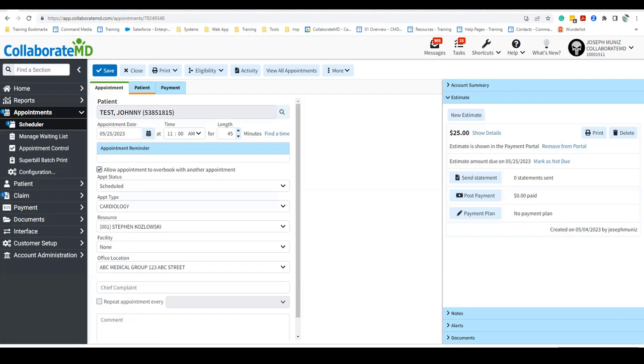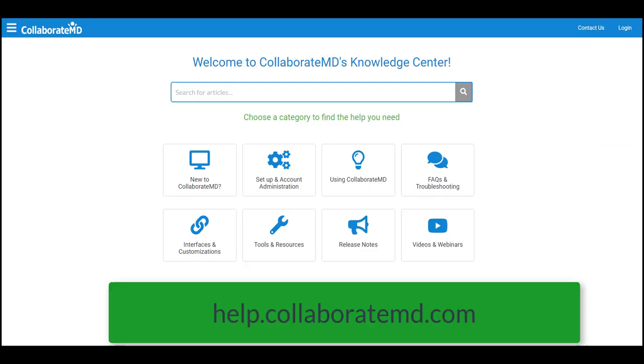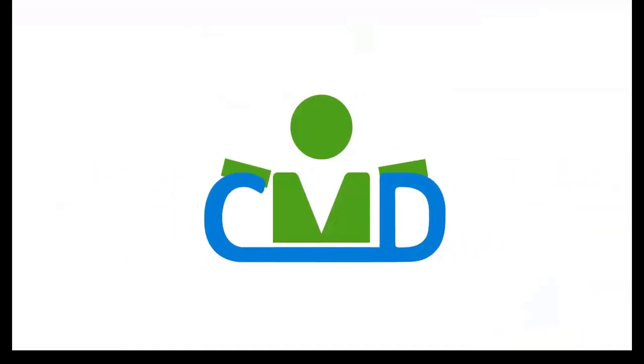If you have any further questions on enabling and getting started with patient estimates, or for step-by-step directions, visit our Knowledge Center at help.collaborateMD.com. And don't forget that you can also chat with our support department or create a support case for additional assistance. Thanks for watching!